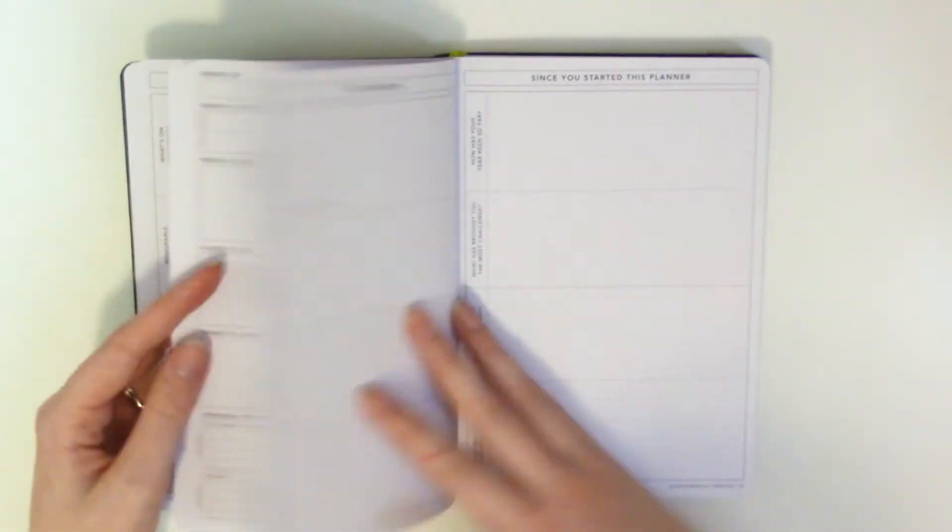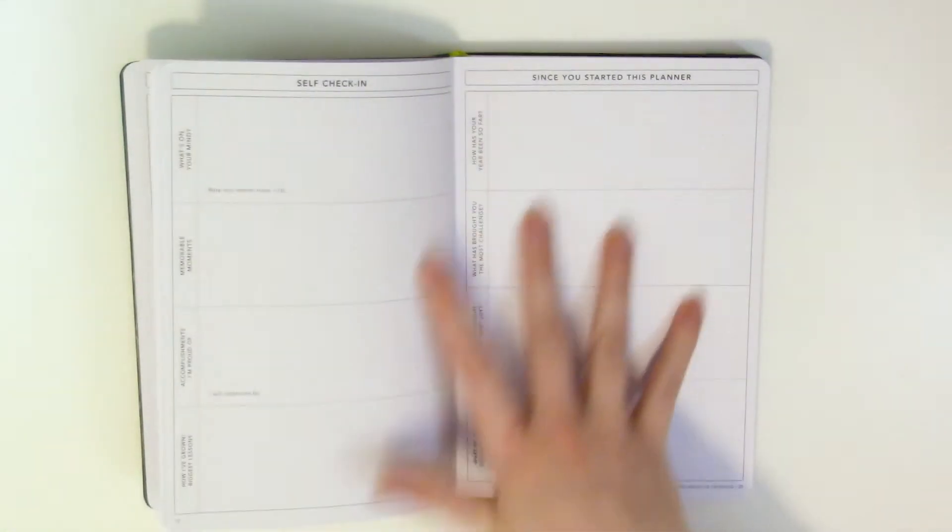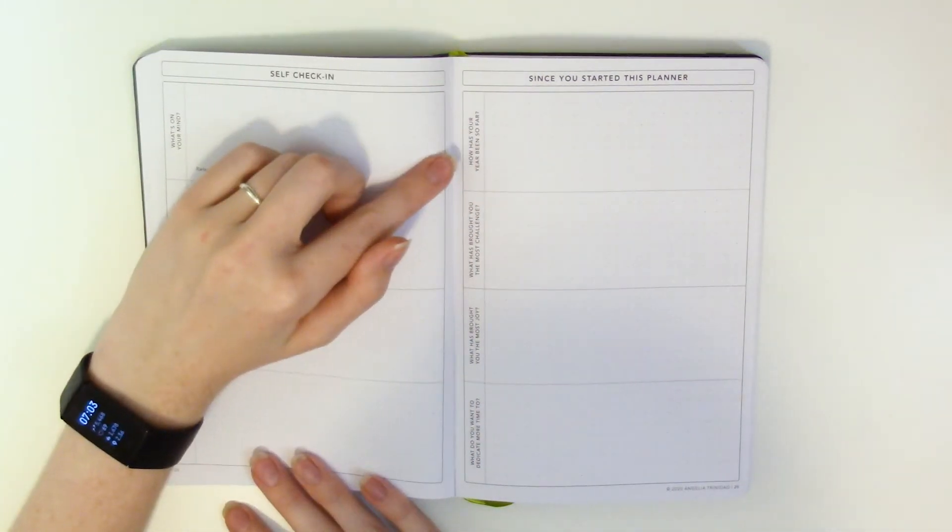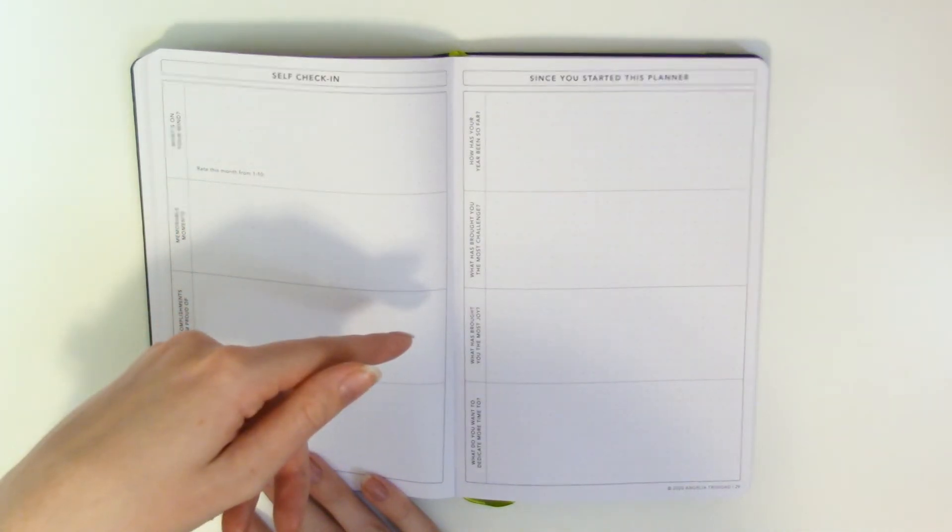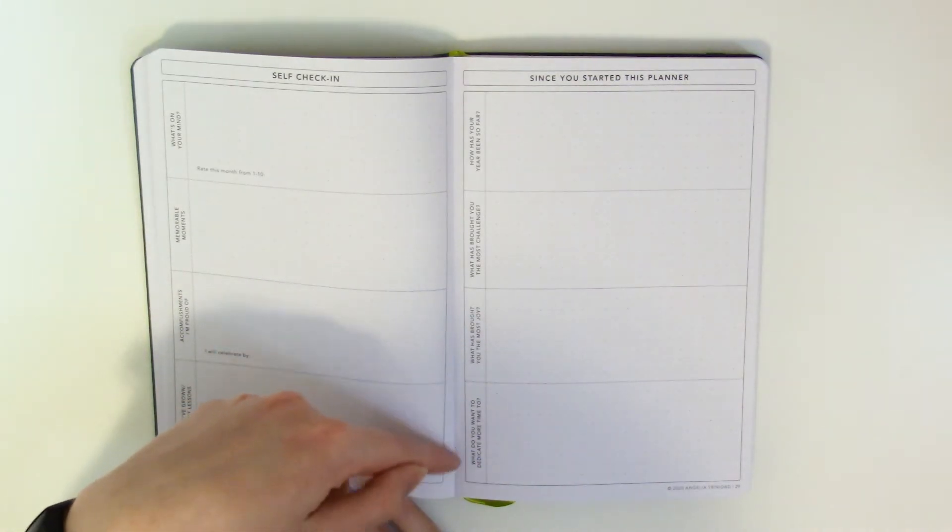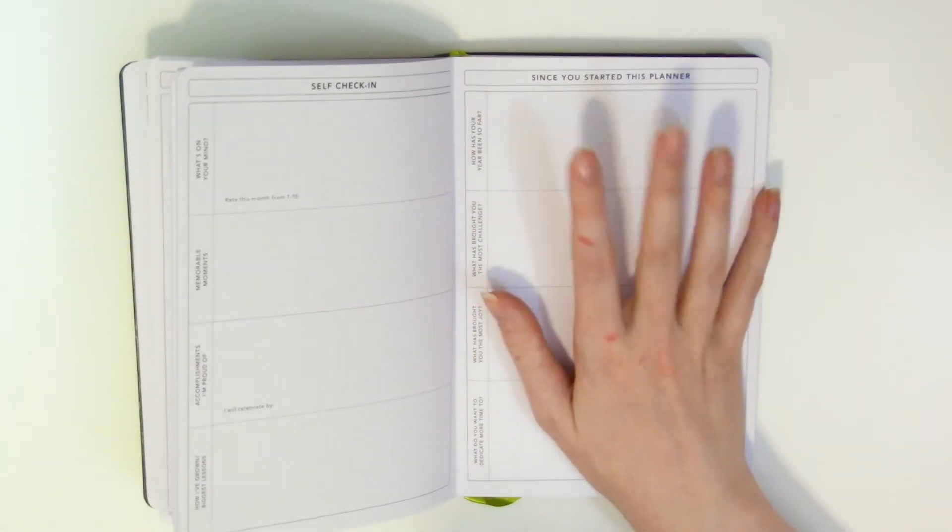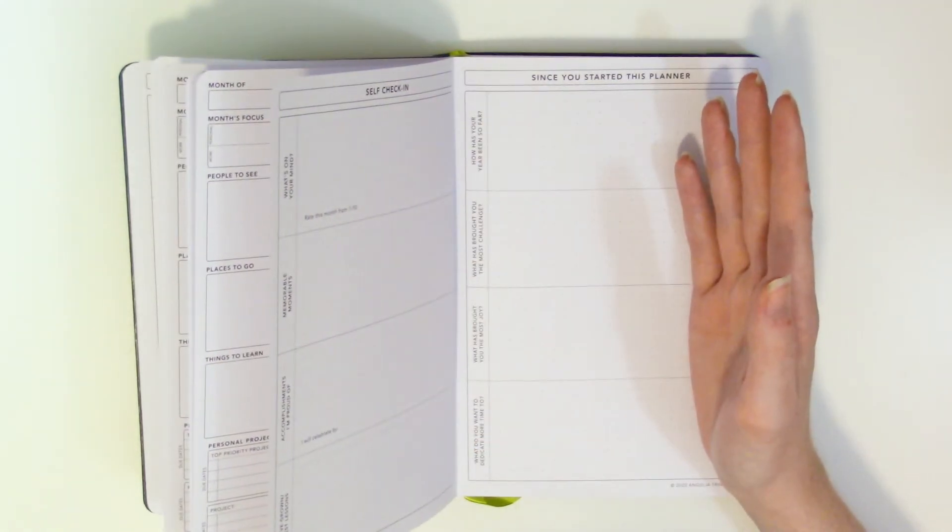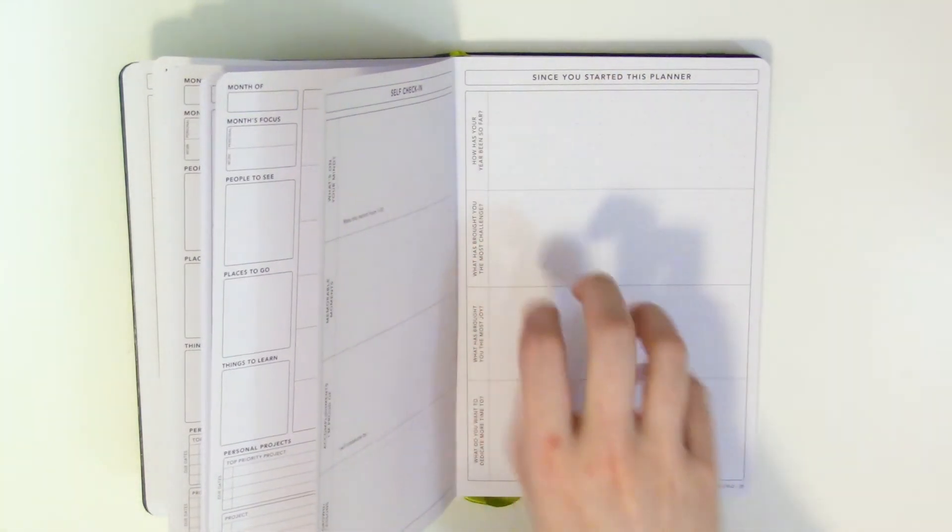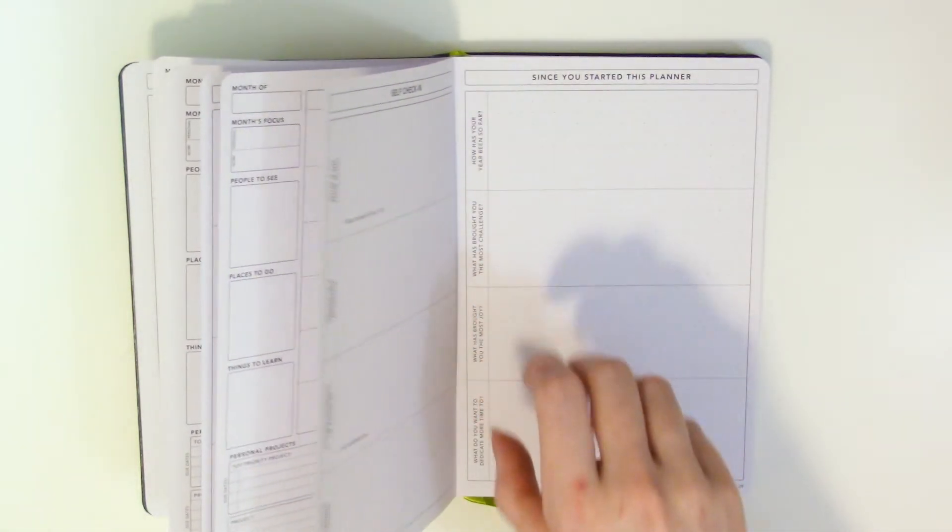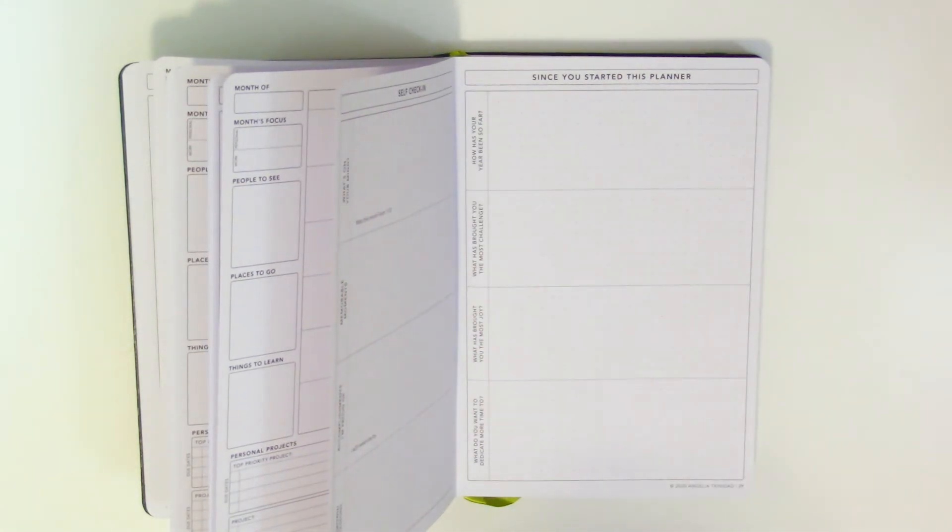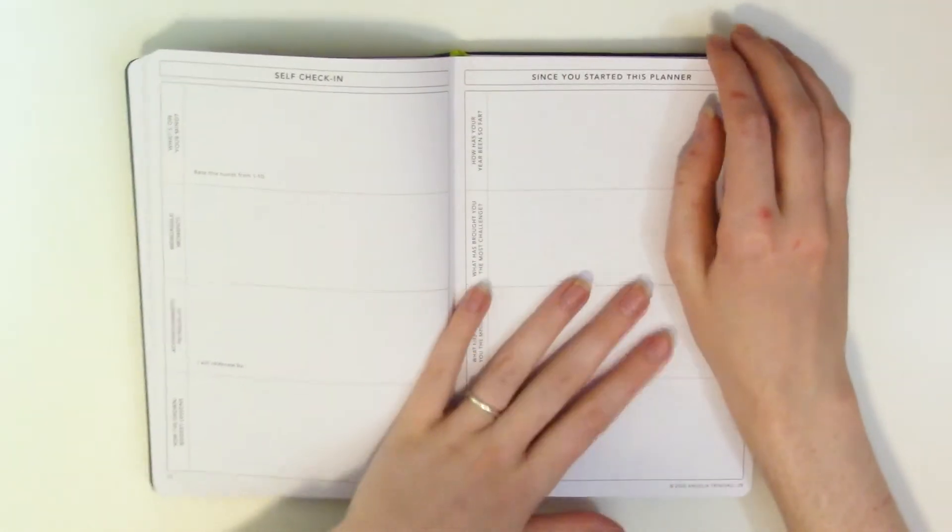Another monthly spread oh oh how many monthly spreads do you get okay you get four monthly spreads okay. So after the fourth month instead of doing another game changer page you actually have a since you started this planner page. So the categories are how has your year been so far what has brought you the most challenge what has brought you the most joy what do you want to dedicate more time to. I like that and I like here's my thing about this is it is a this is pretty much a quarterly planner is what it is what it boils down to. So I like how the questions aren't necessarily like oh how did your year go what do you want to do in the next year it's hey how's your year been so far. What brought you your challenges what do you want to work on I like that I like that a lot.